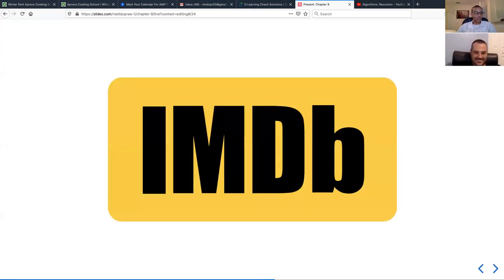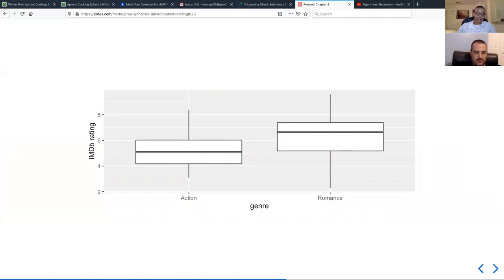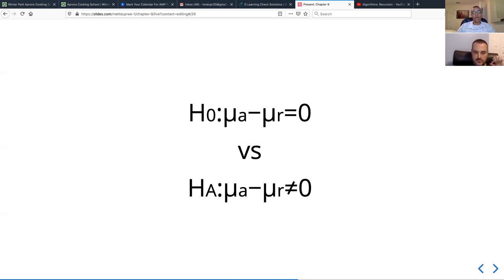The next part of the chapter does a case study about whether romance movies are rated more highly than action movies based on IMDB data. They do the same sort of thing as the gender discrimination example — graph it with a box plot, see that there's a difference, but ask if that's conclusive enough to conclude there's a difference in the population. The null hypothesis is that mu-action minus mu-romance equals zero, meaning no difference. The alternative hypothesis is that there is a difference. The main reason they go through this example is to show a two-sided test.